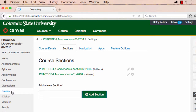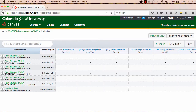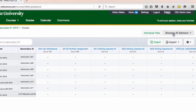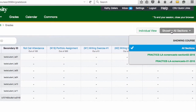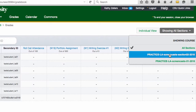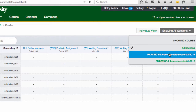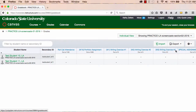Let's check out the gradebook. In the gradebook, you now have a button called Showing All Sections. When you click here and make a selection, you'll see that you can view all of your students at once, or you can view your students by section.